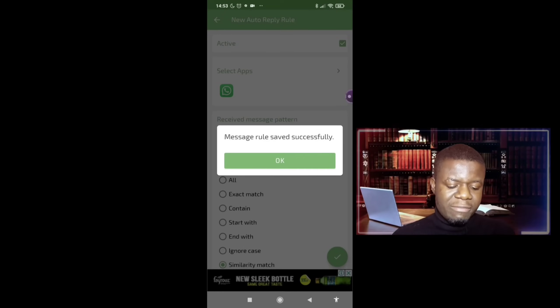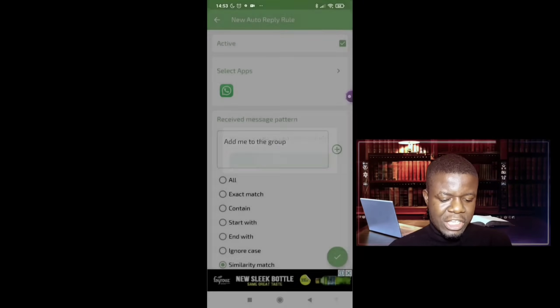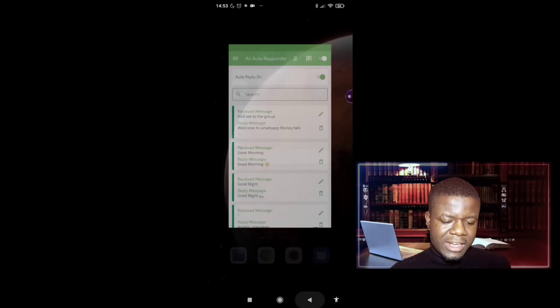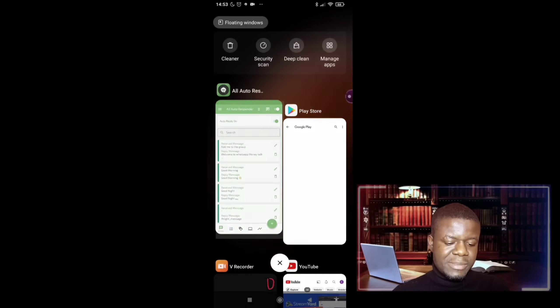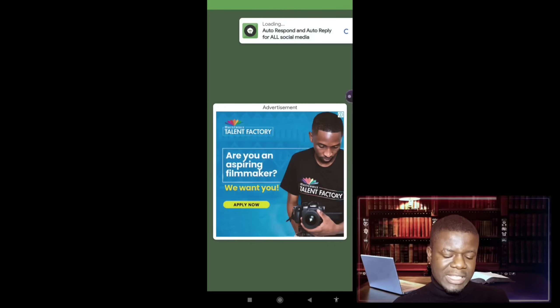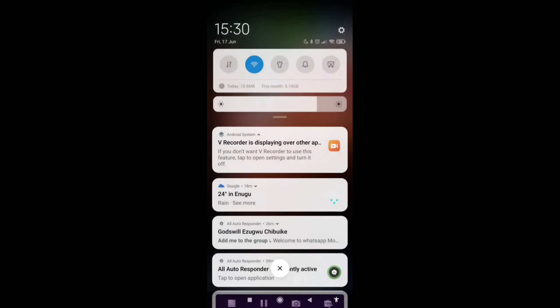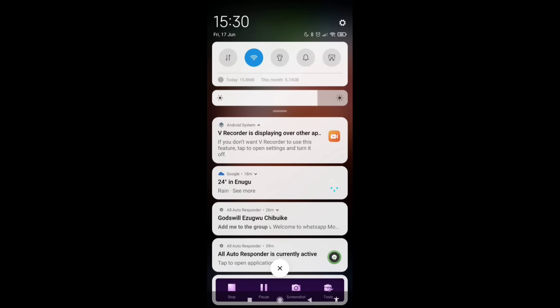So this is it, the message rule have been set. So if I go to my WhatsApp right now, let's say someone sent me a message on WhatsApp. So let me send myself a message on WhatsApp using my business line, so that we'll check it out right here.